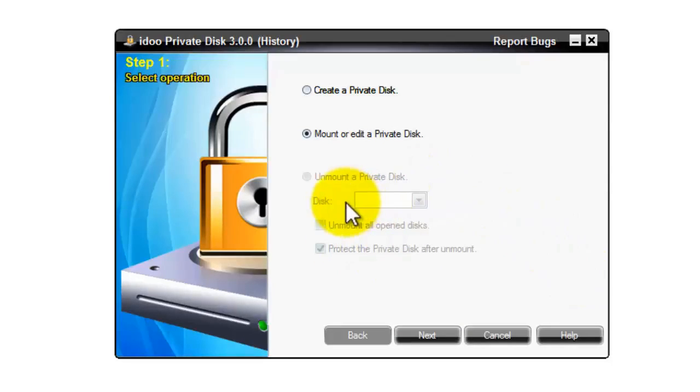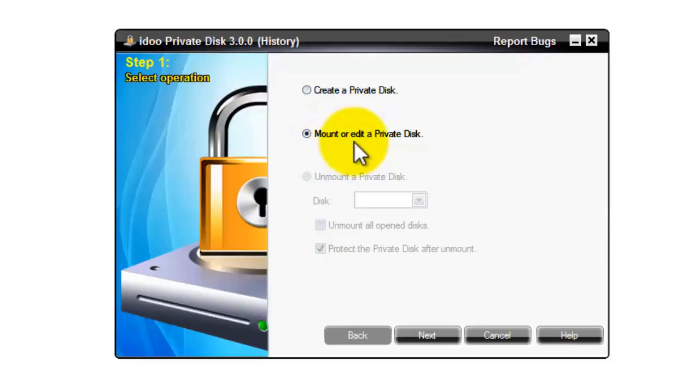If all the drives are unmounted, this section will be grayed out. If you want to mount again, use the second option to mount or edit a private disk. Go next.